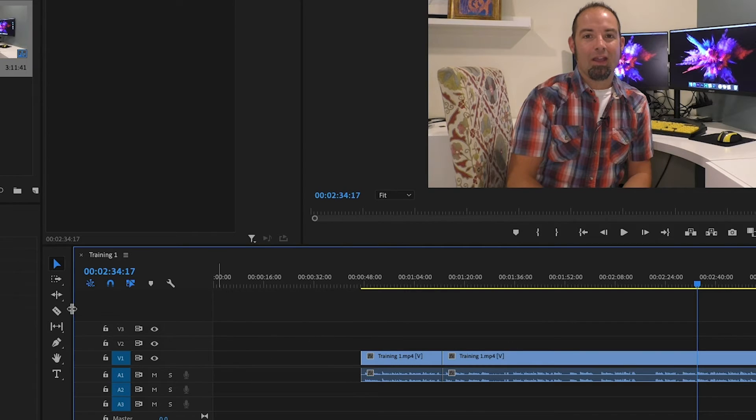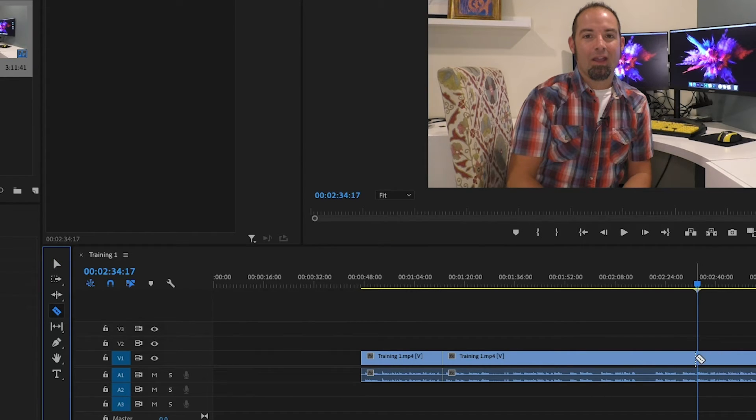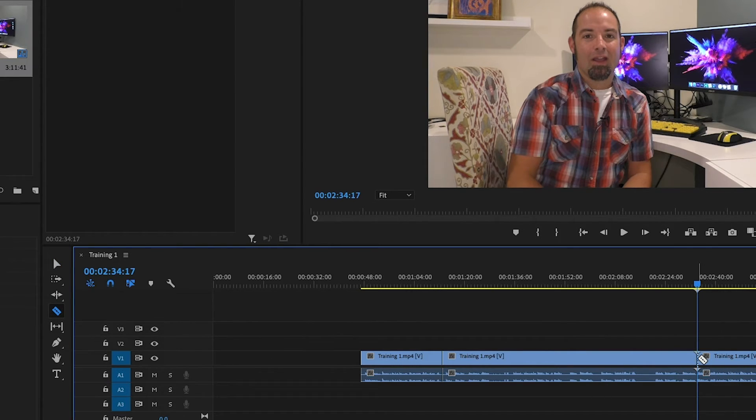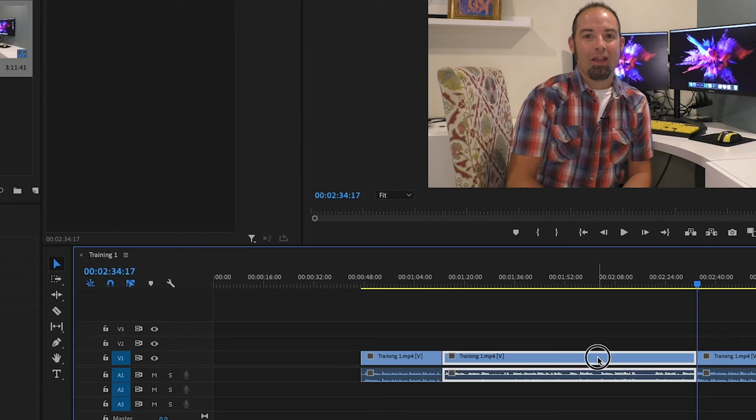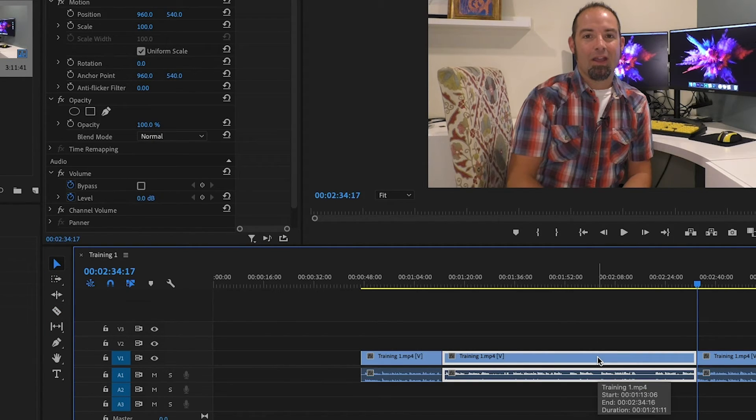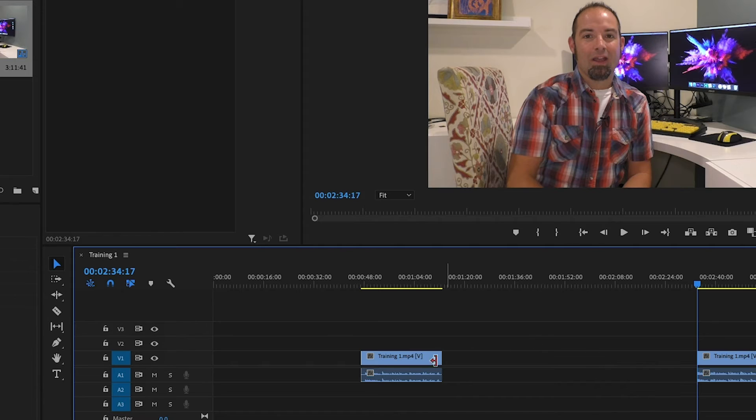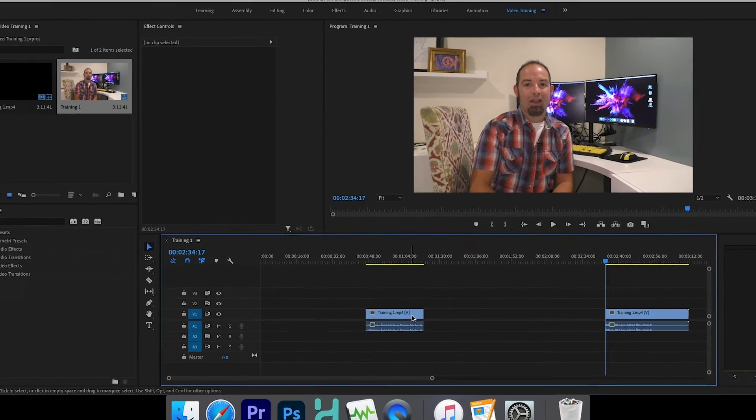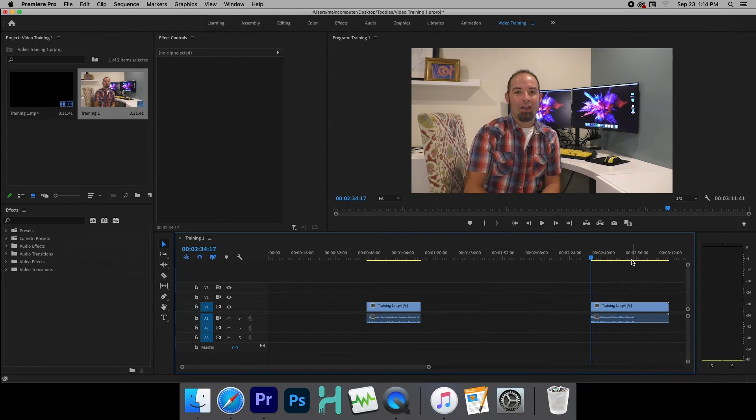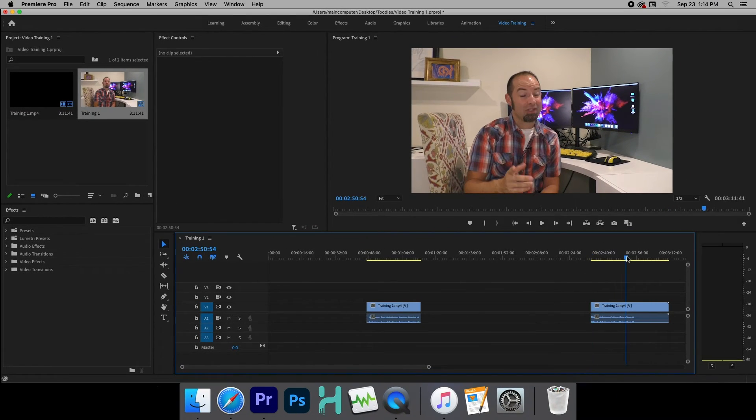So I'm going to stop it right there. Take my razor tool and I'm going to cut it right there. And then this is all stuff I don't want. So we're just going to get rid of it. So now we have a clean beginning and let's get to the end.